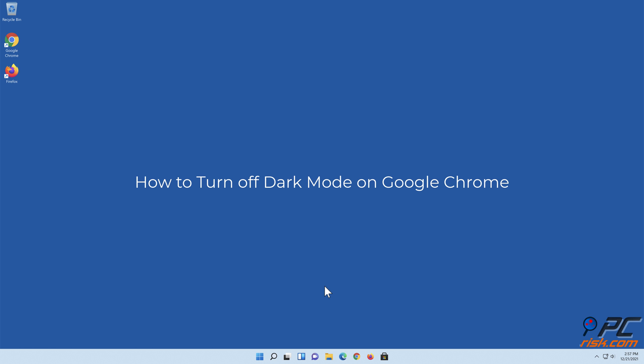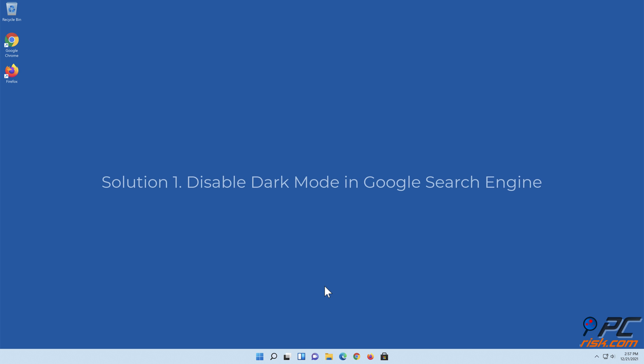How to turn off dark mode on Google Chrome. Solution one: disable dark mode in Google search engine.